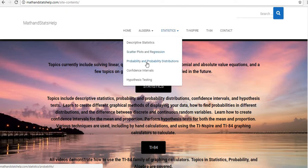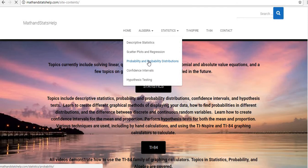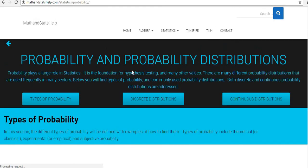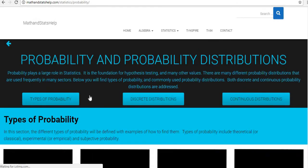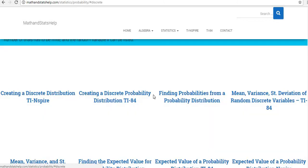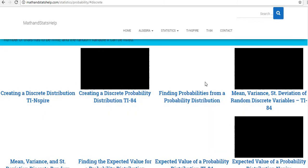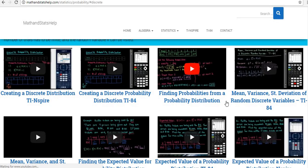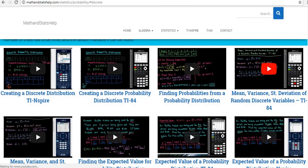And let me just go to one of these so that you guys can kind of see how it's laid out. Underneath all of these topics, I do have some subtopics, so if you click on them, it'll take you to discrete probability, and then you can find all of the information that you need on there.